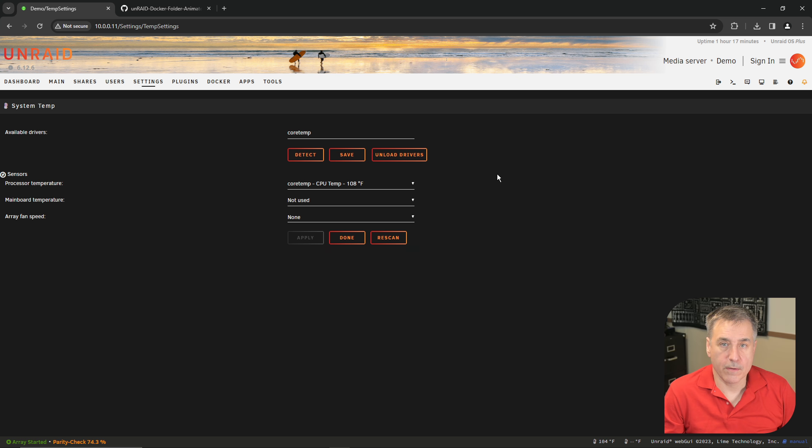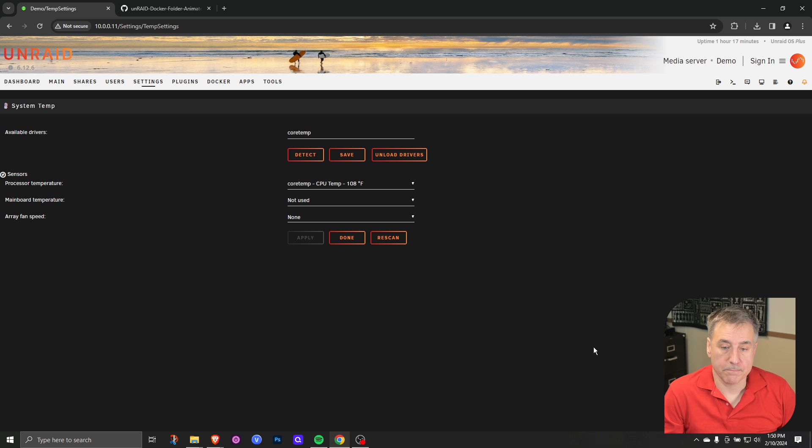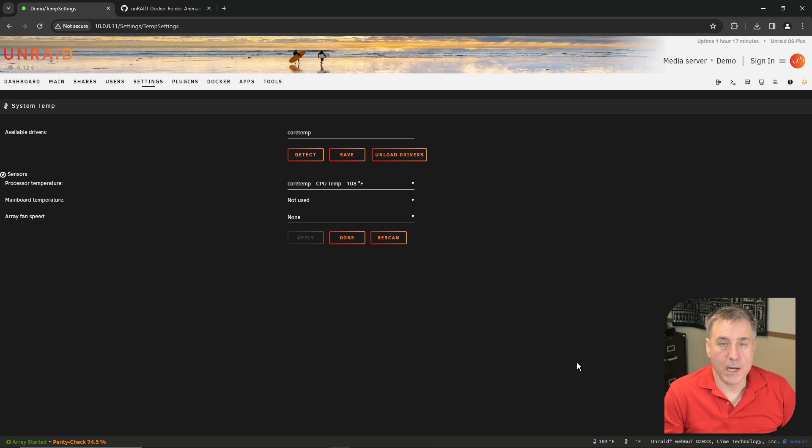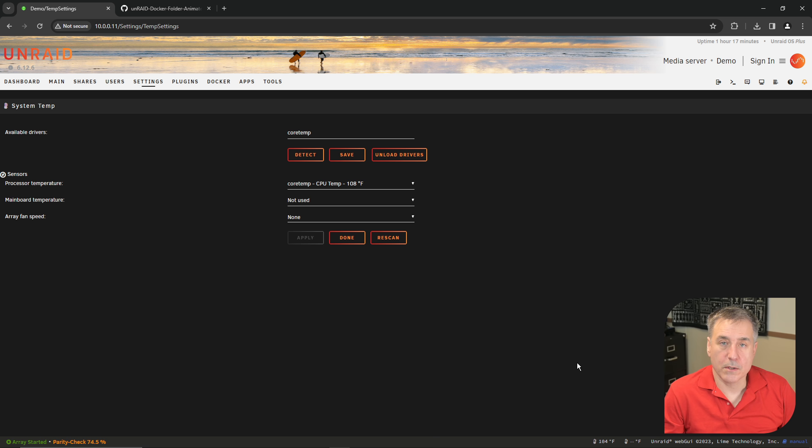Now down on the very bottom, you'll see a temperature listed down here. It's just a handy quick little way to see what your system temperatures are running at.